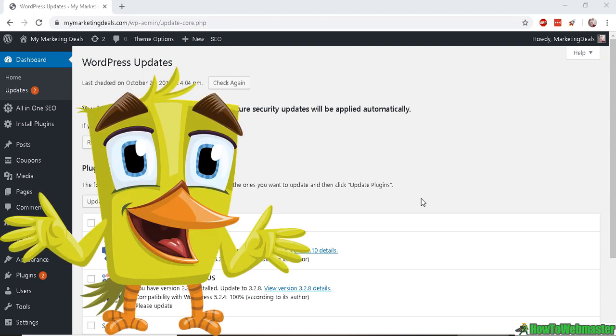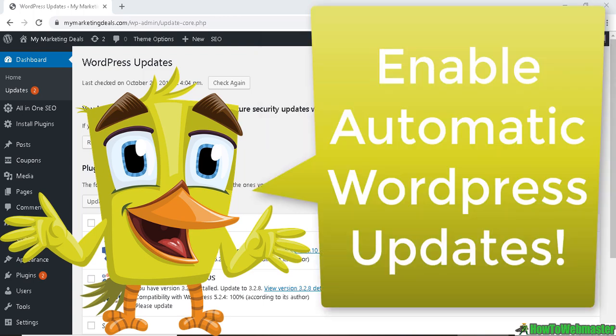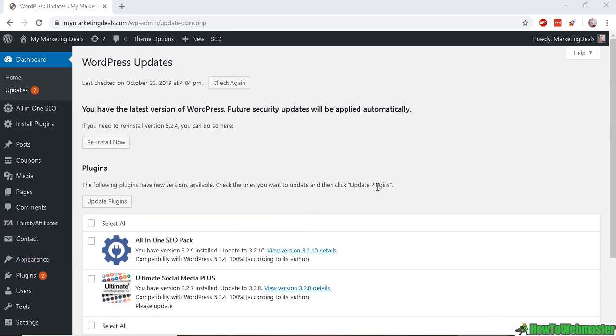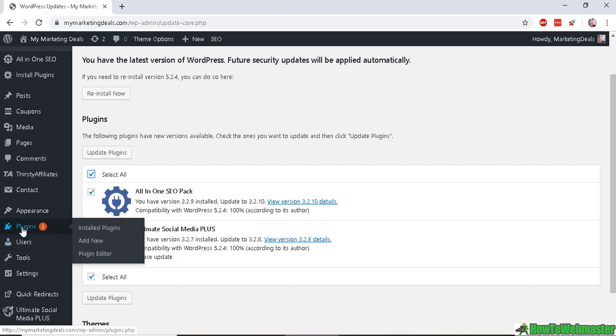Hello WordPress users, thanks for checking out another episode from How to Webmaster. Today I'm going to show you how to automatically update your WordPress site plugins and themes. Head over to Plugins and Add New. We're going to add an automatic update plugin.